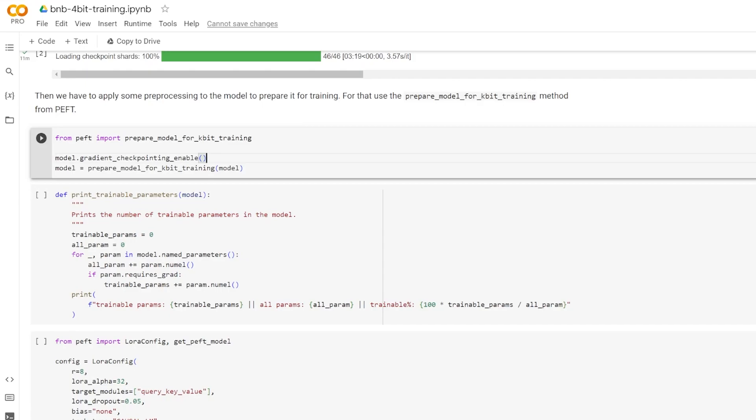However, a problem that arises with this technique is that it can be skewed by outliers or large magnitude values in the input data. These outliers can cause the quantization bins, which are specific bit combinations, to be used inefficiently. This can lead to some bins being populated with few or no numbers, essentially wasting computational resources.